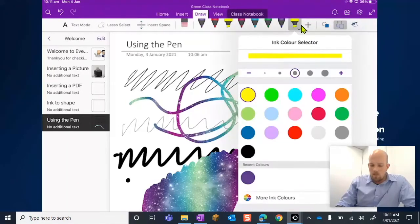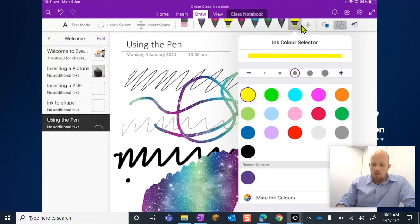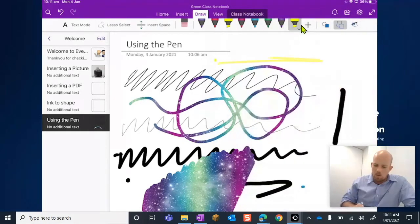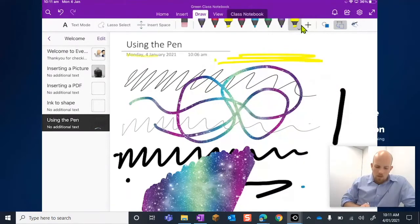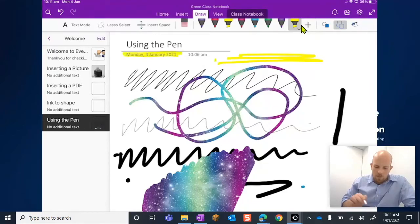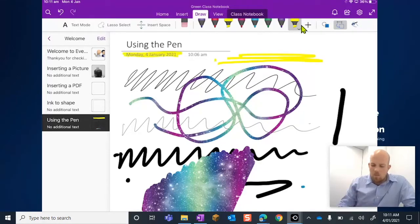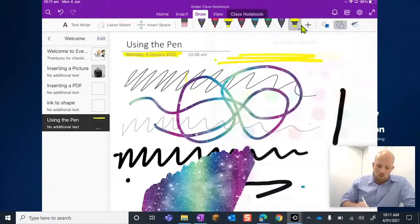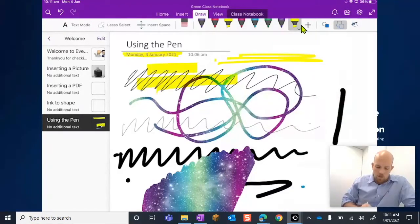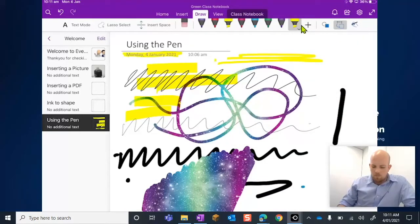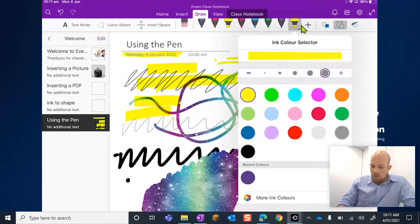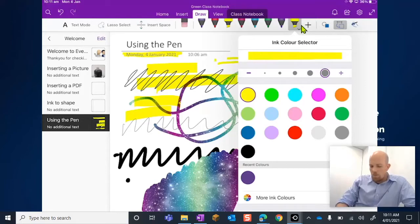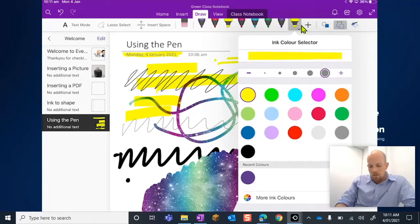Here my options come up for my highlighters. Again, you can go super thin with your highlighting, you know if I want to highlight some text or some of the work that the students done, or you can go super bold if you're a heavy highlighter. It just changes that thickness of what it is that you're highlighting.